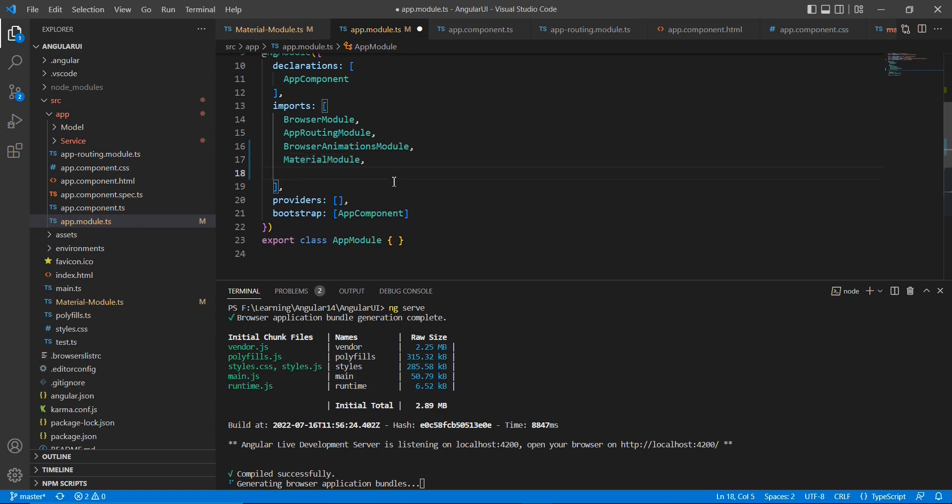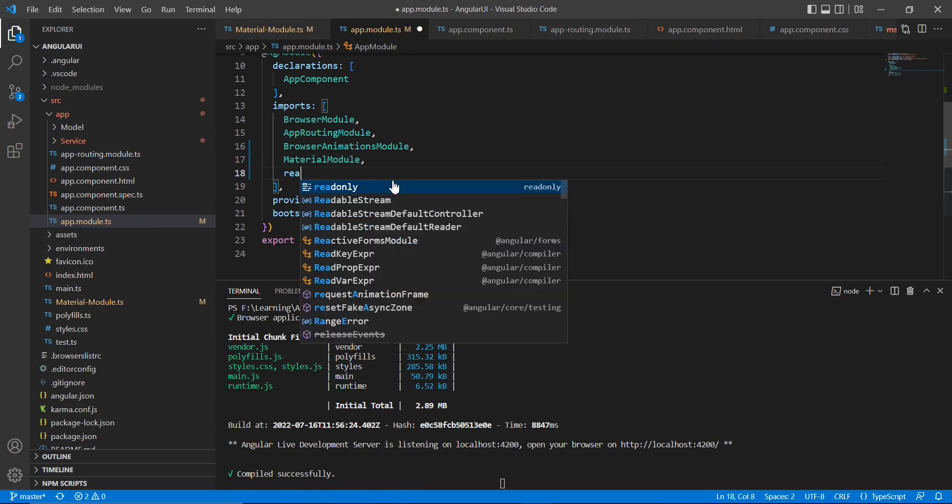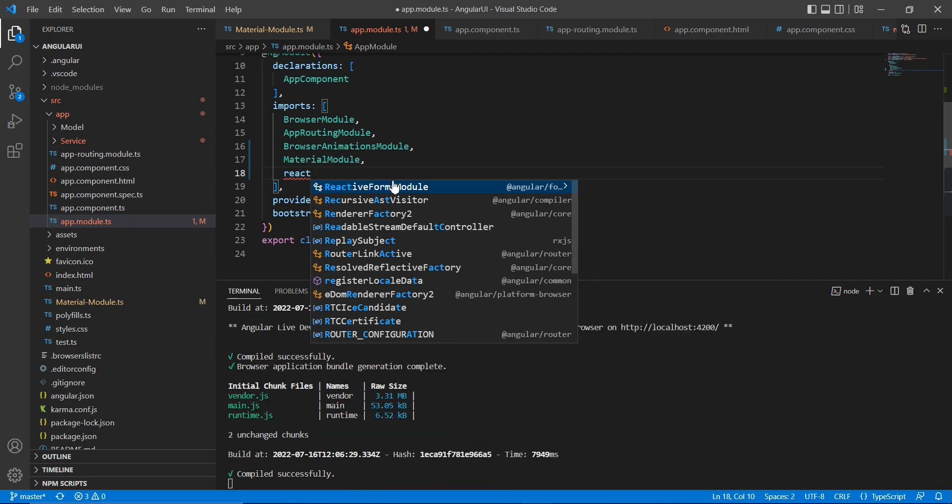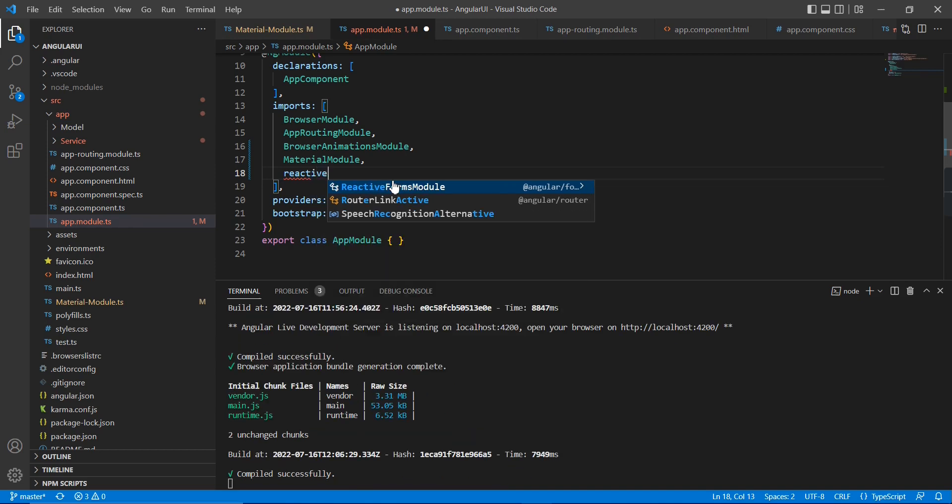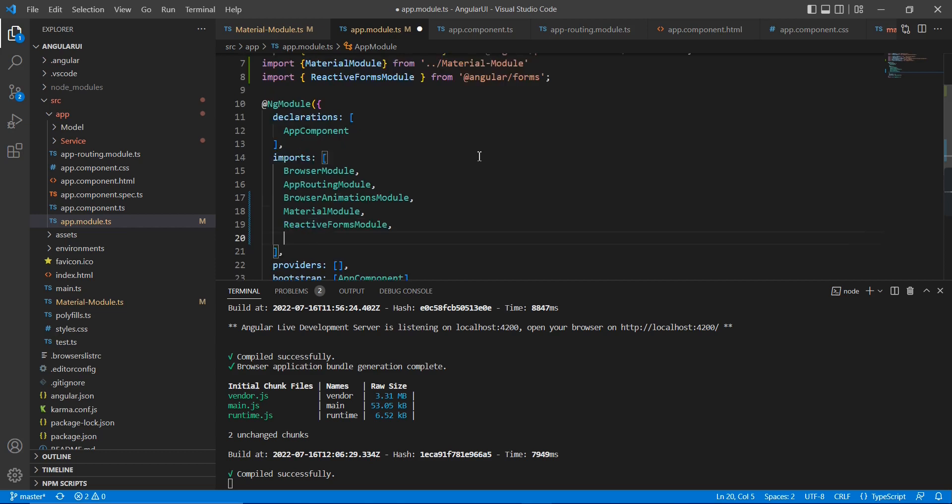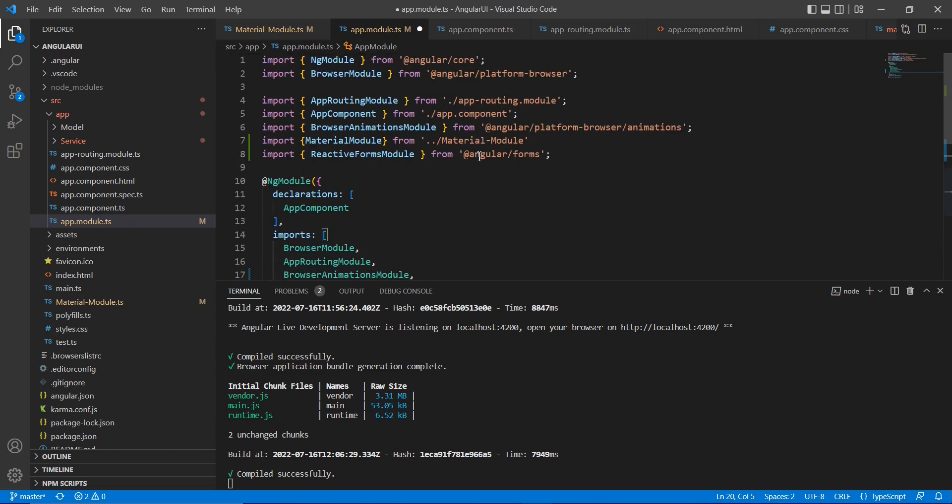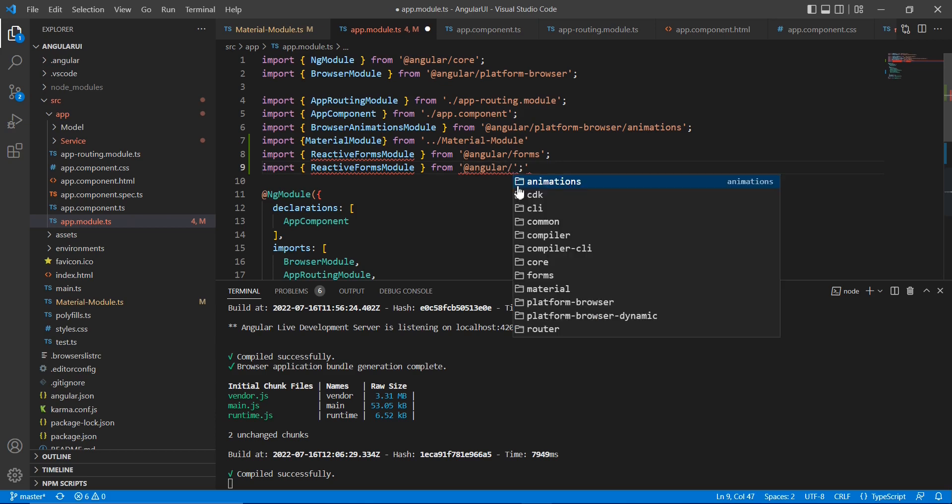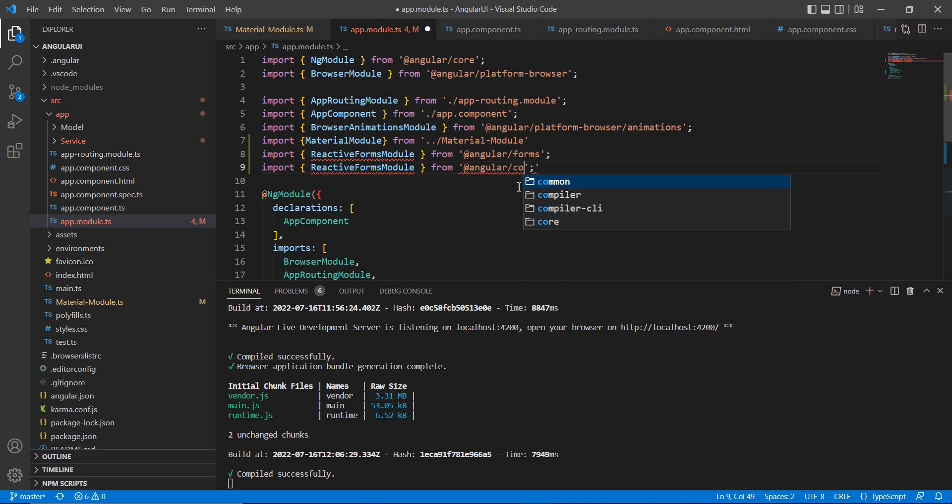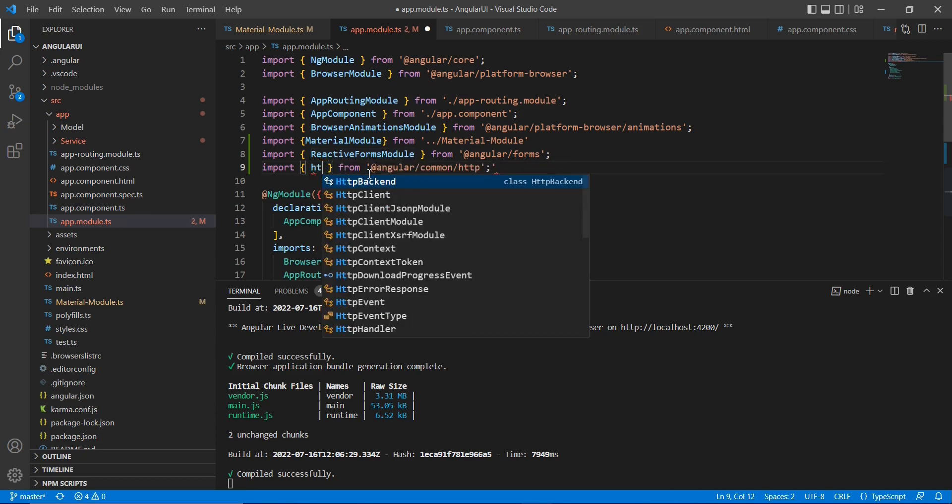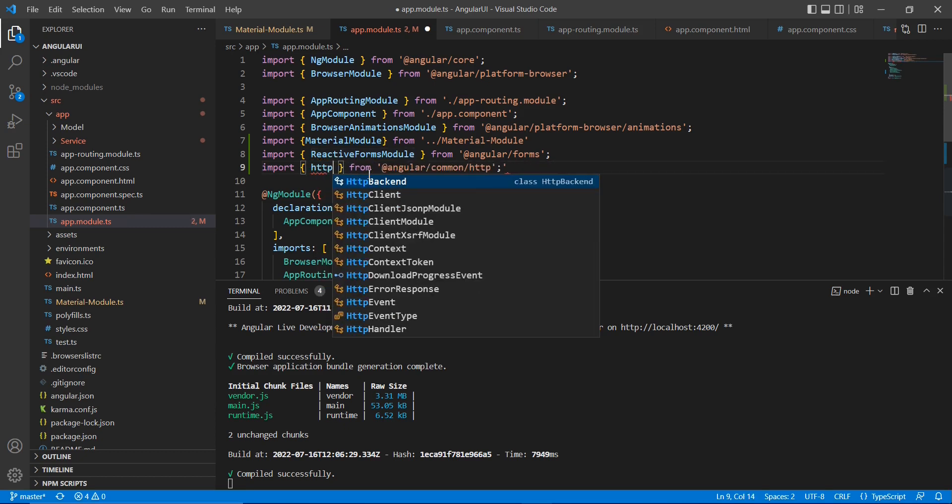One is for reactive form model and another one is HTTP client model, because we are going to consume external services so we're supposed to use this HTTP client model also. This one belongs to common slash HTTP, so the model name is HTTP client model.